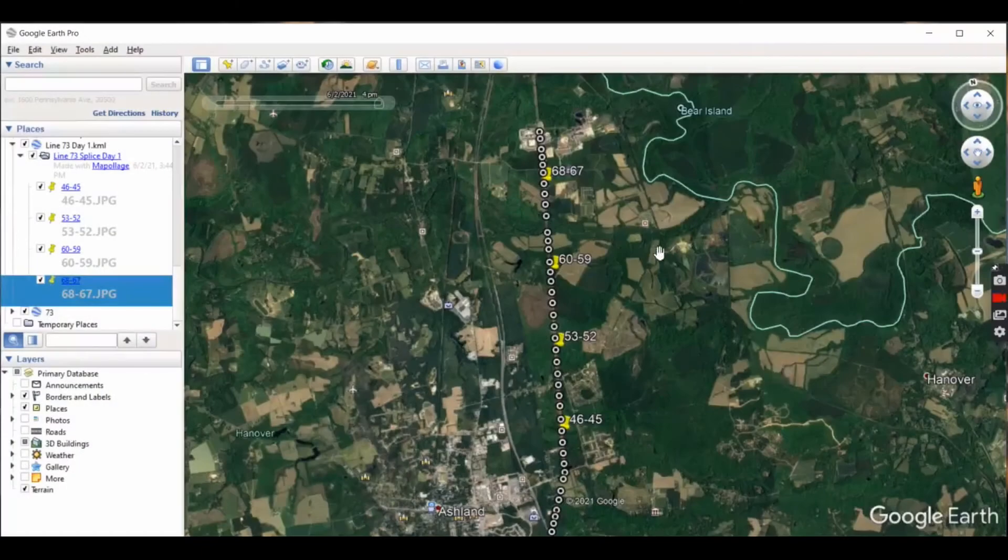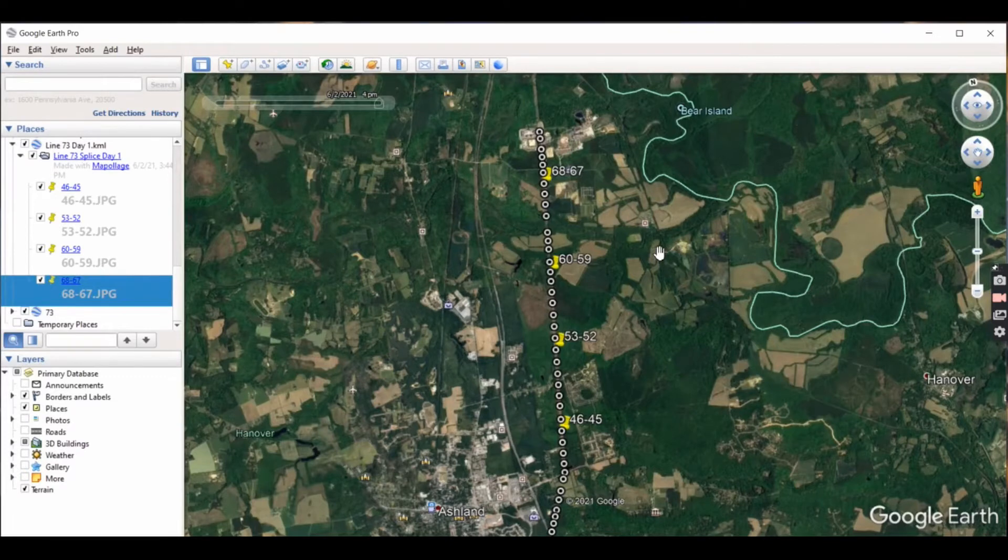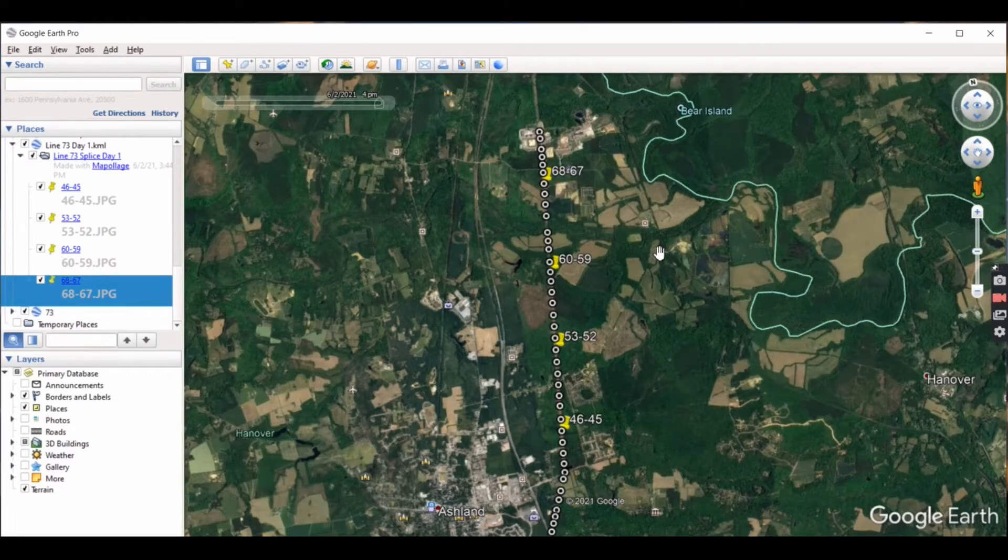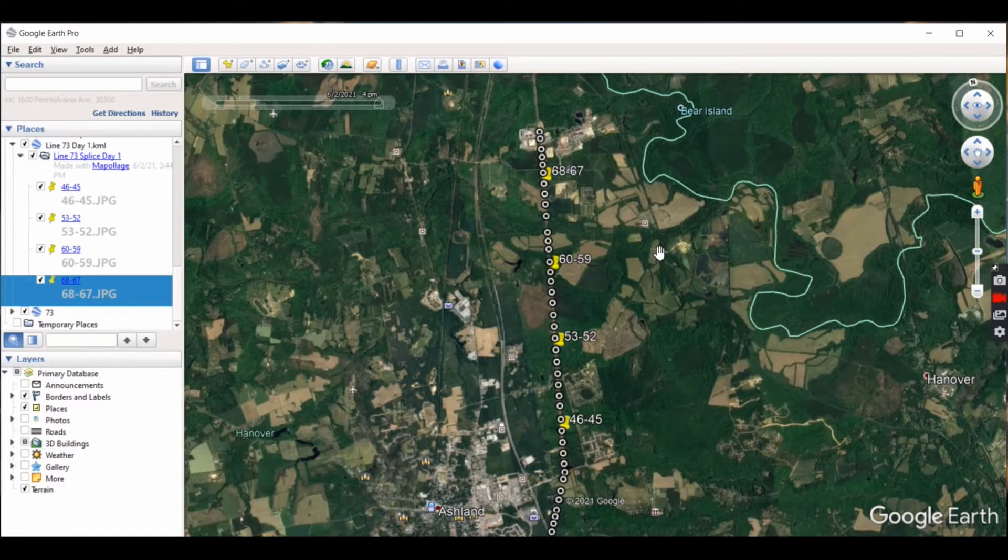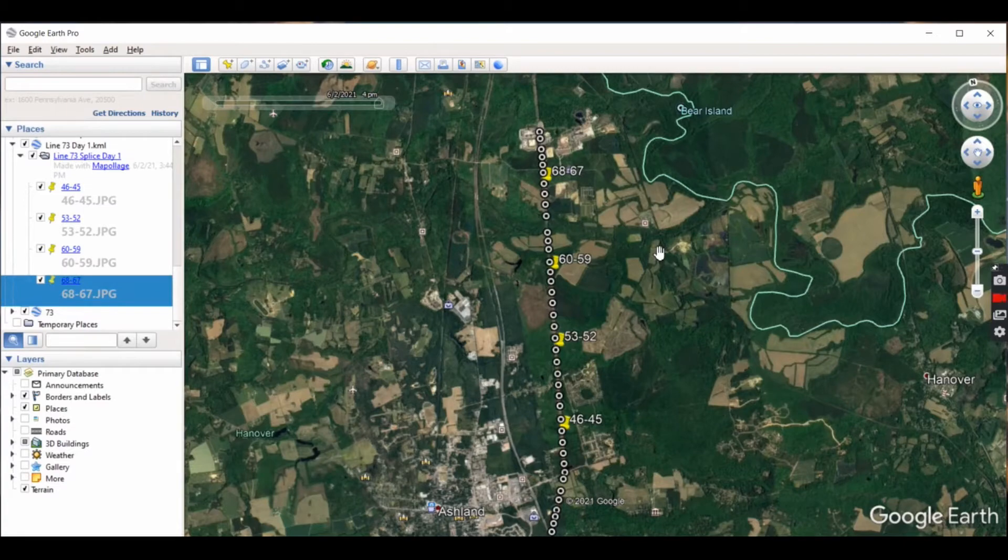Welcome back. Another video today, a little program I found called Mappalage. It's an open source software to take pictures and make a KML file. It uses the metadata to overlay on Google Maps to show exactly where a picture was taken.